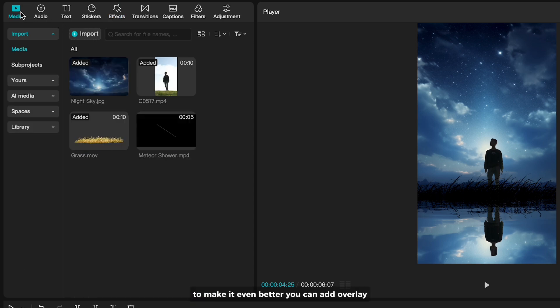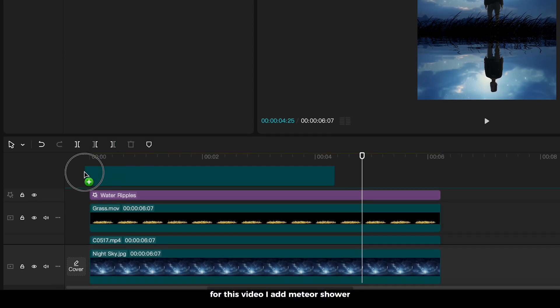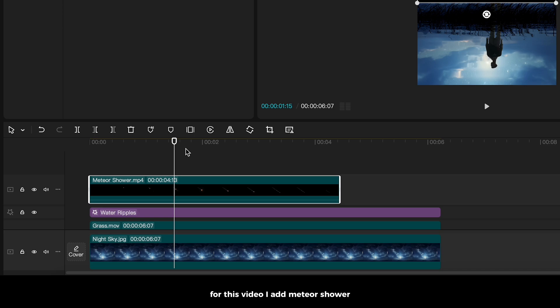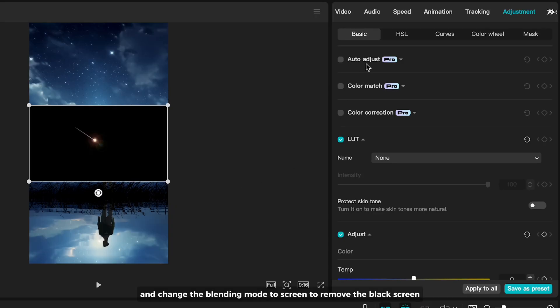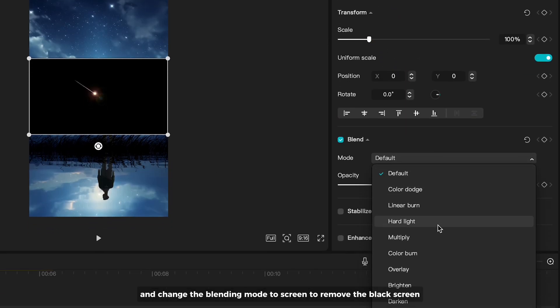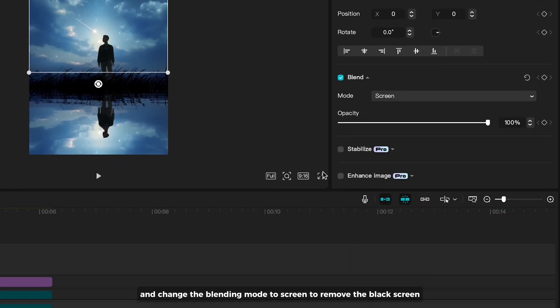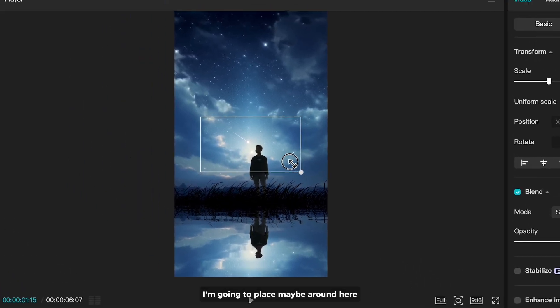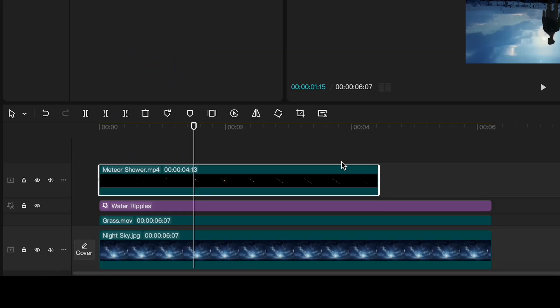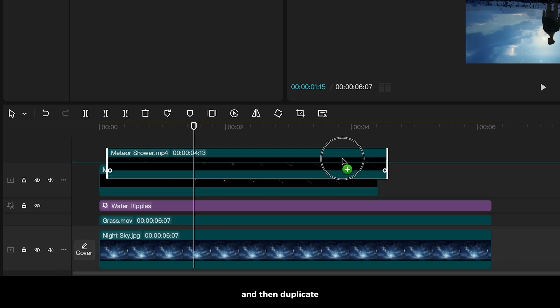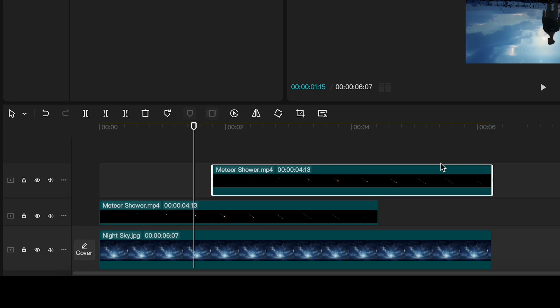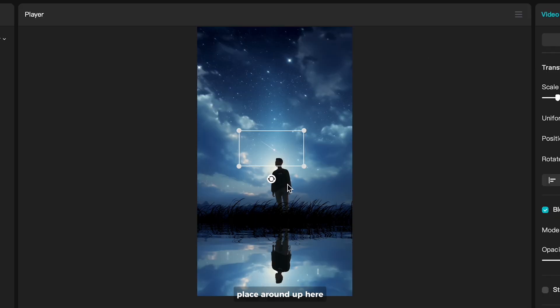To make it even better, you can add overlay. For this video, I add Meteor Shower and change the blending mode to screen to remove the black screen. I'm going to place maybe around here. And then duplicate, place around up here.